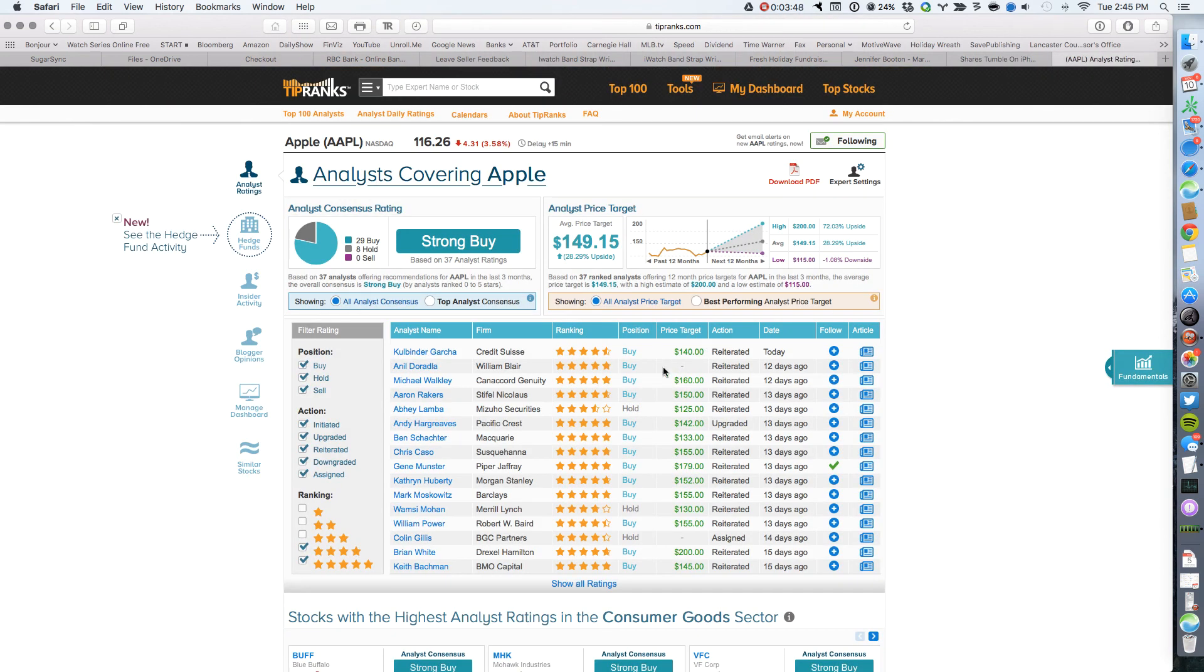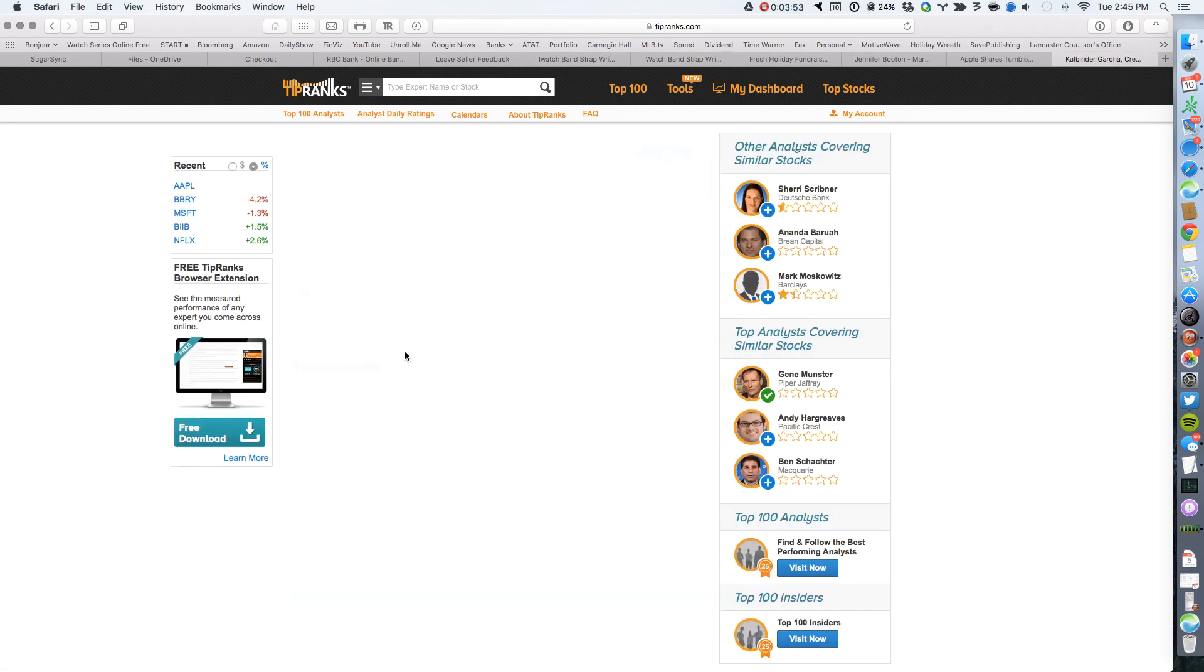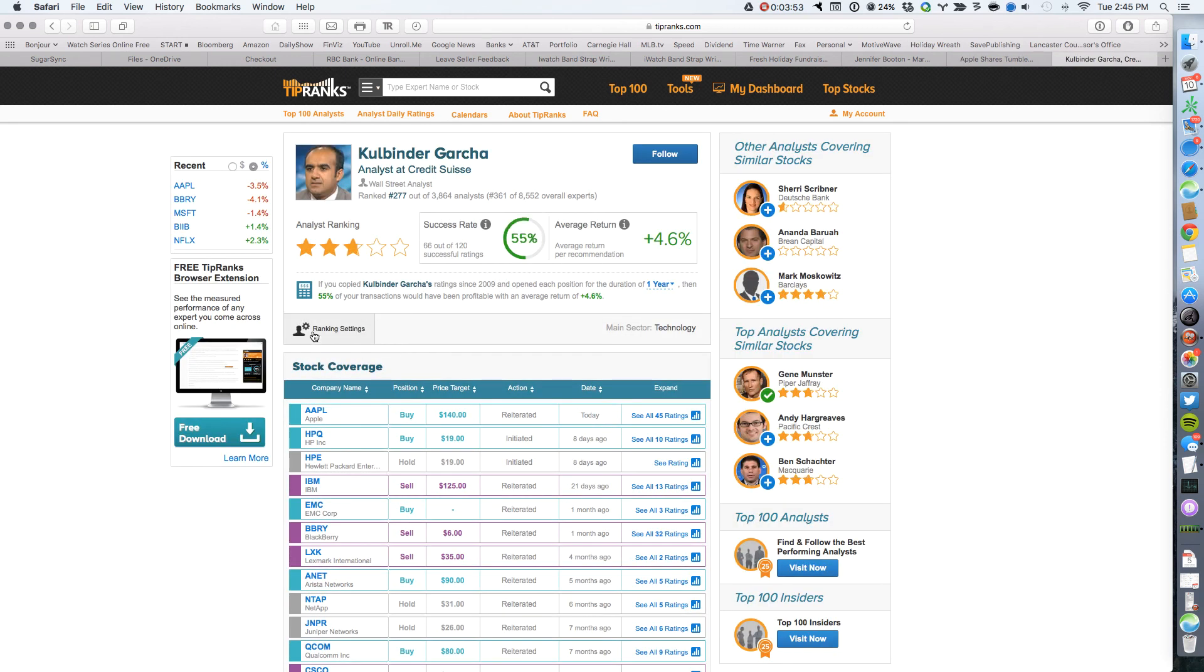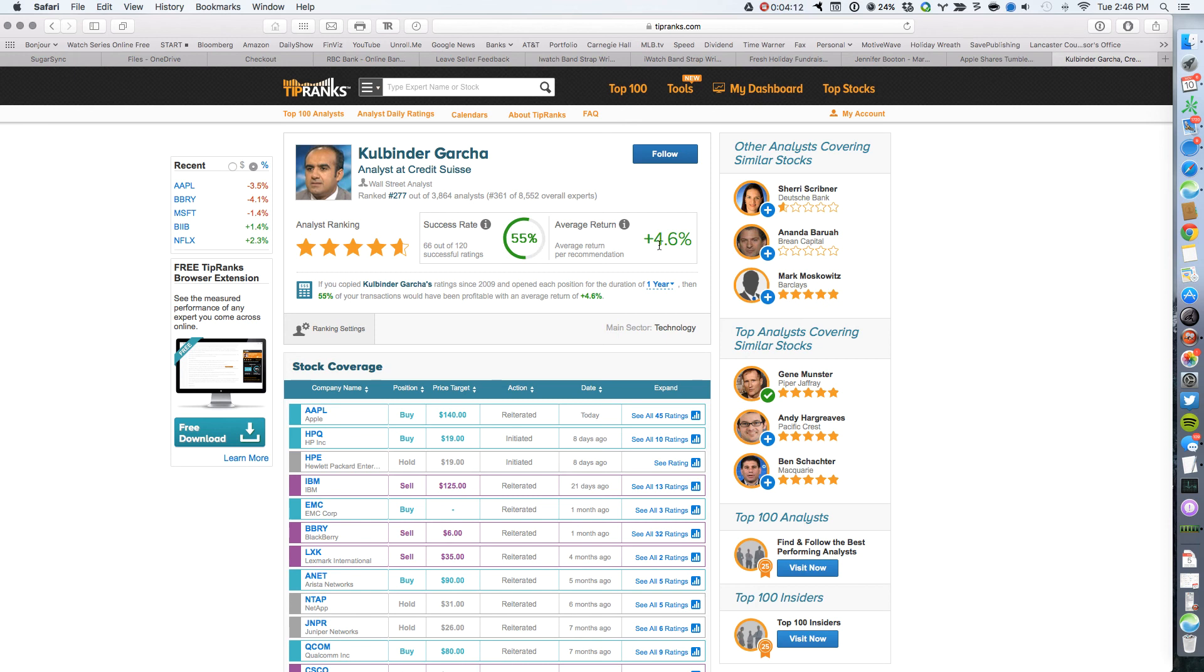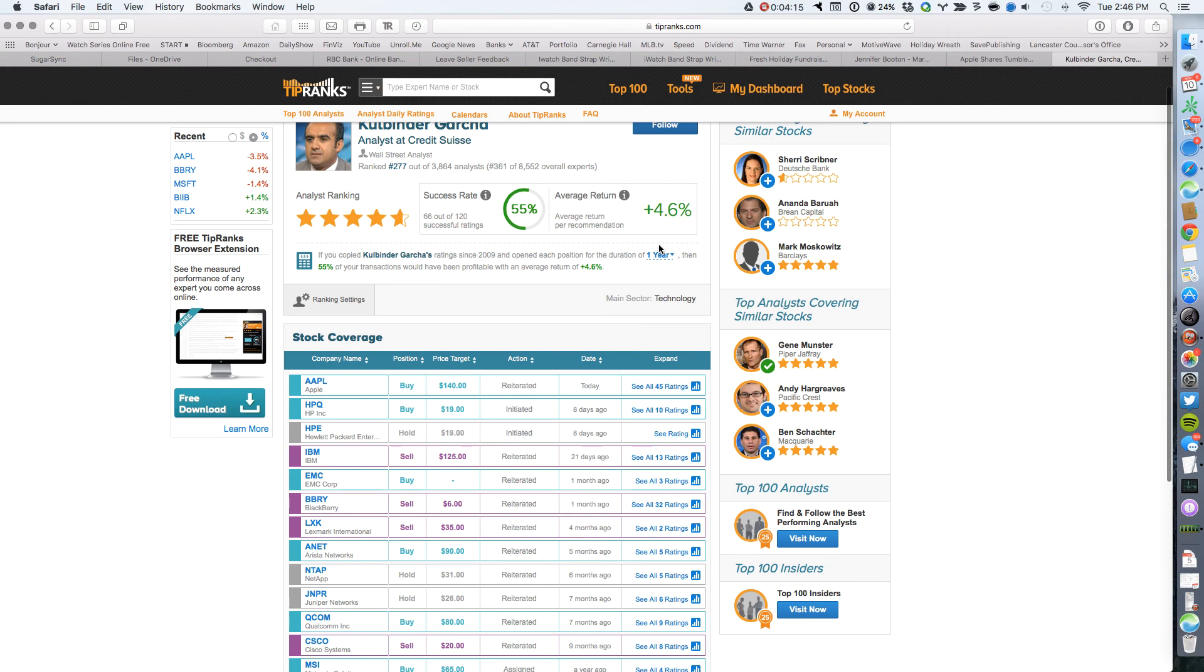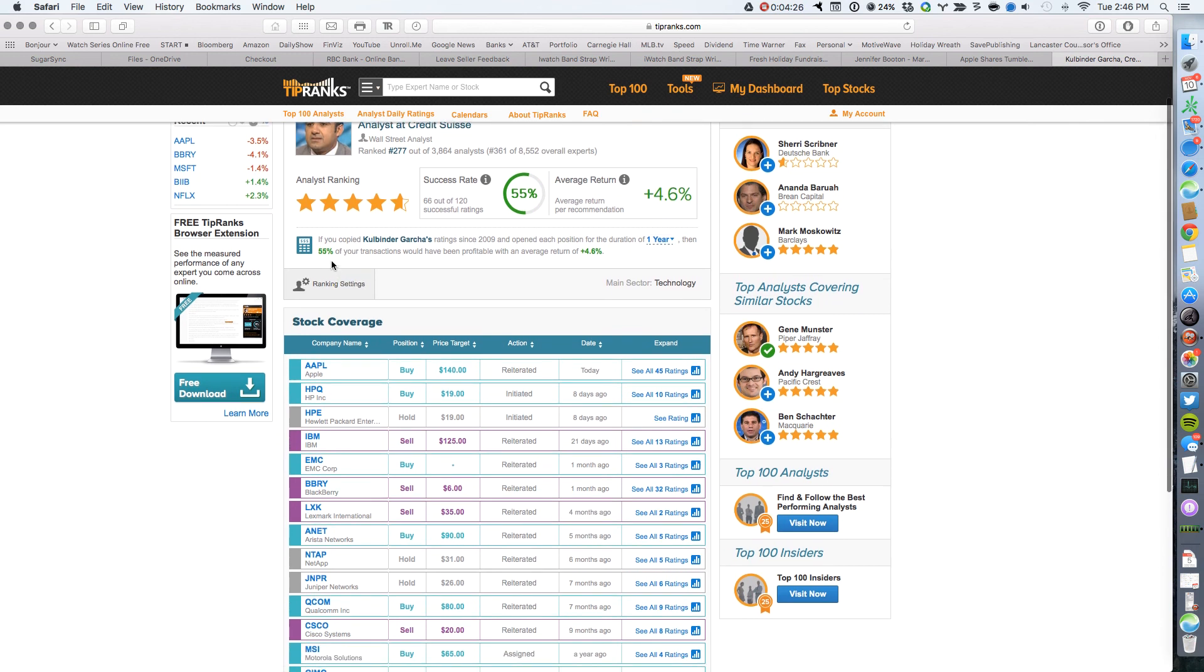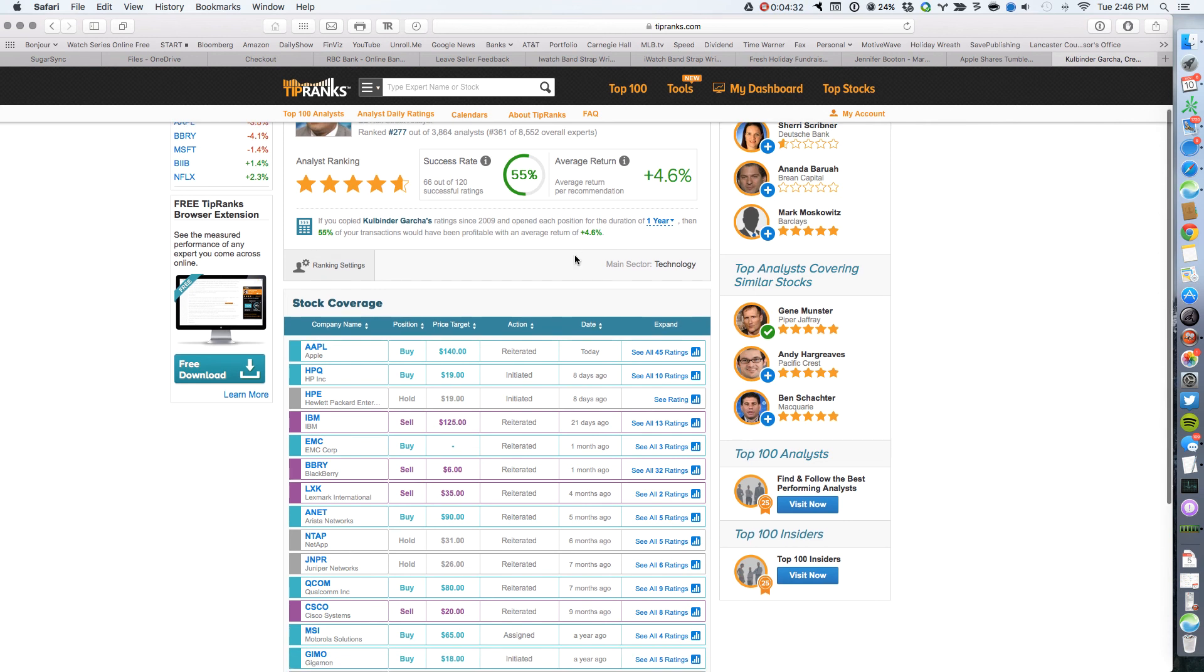So let's go back and look at those ratings. So let's look at Mr. Garcha overall. And we can see that Mr. Garcha is almost a five-star rating on TipRanks. So he's a pretty good analyst. He's ranked 277 out of nearly 4,000 analysts that TipRanks is following. He has a success ratio of 55% and an average return of 4.6%. So he's slightly outperforming the S&P this year. If you had copied all of his trades and held them for one year since 2009, then 55% of your transactions would have been profitable with an average return of 4.6%.